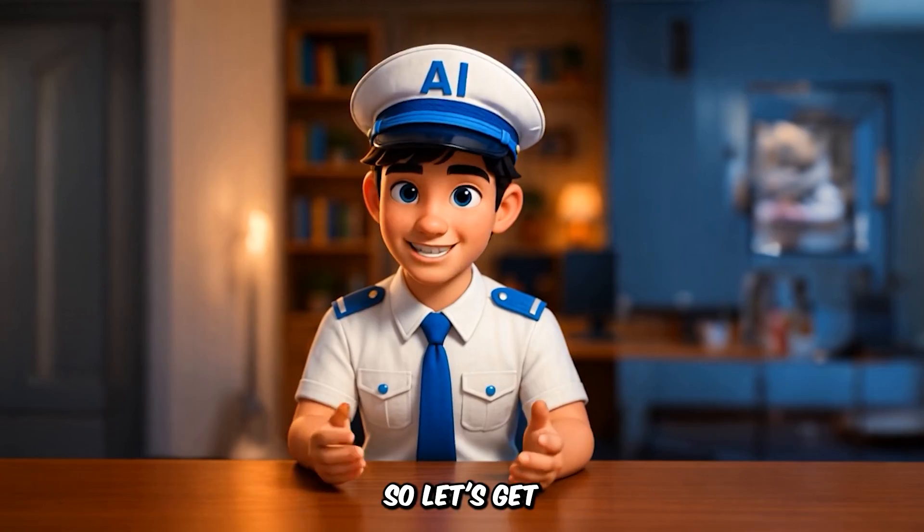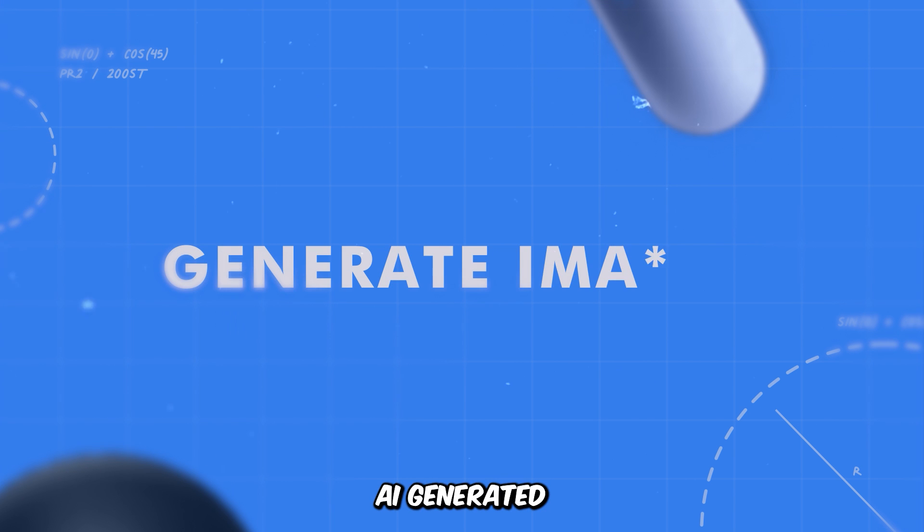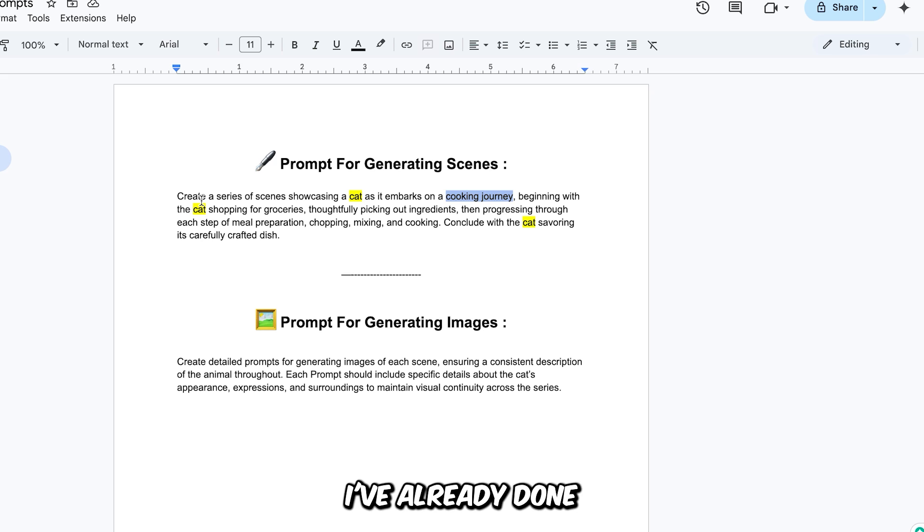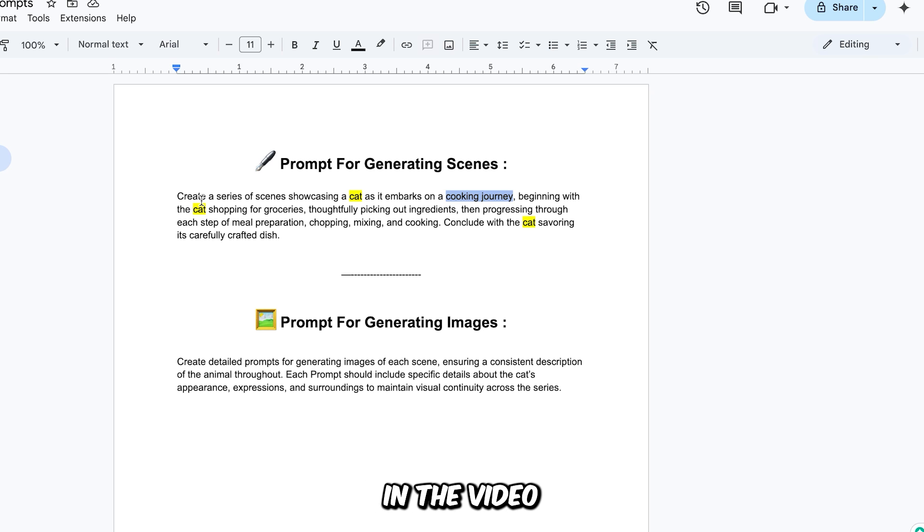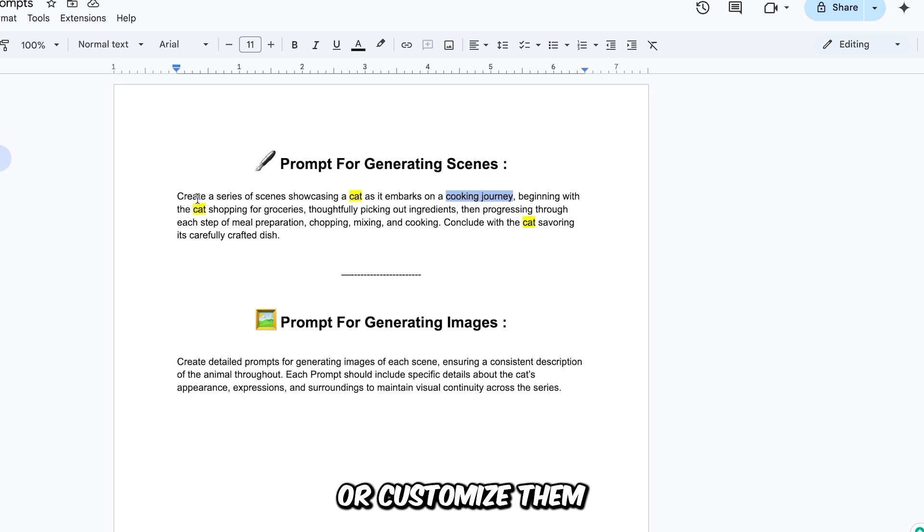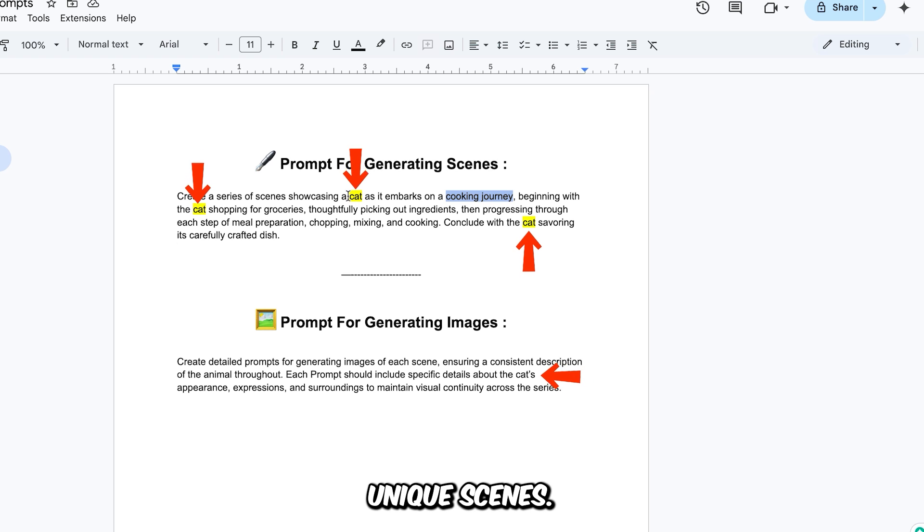So let's get started. The first step in creating these AI-generated animal videos is to write an image prompt. But don't worry, I've already done the heavy lifting for you. In the video description, you'll find template prompts that are ready to use. You can either use them as they are or customize them by simply swapping out the animal's name to create your own unique scenes.